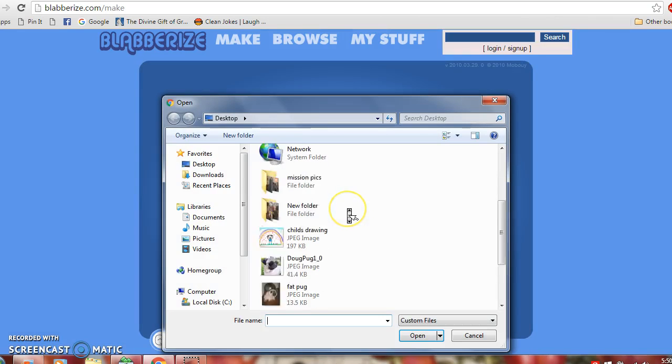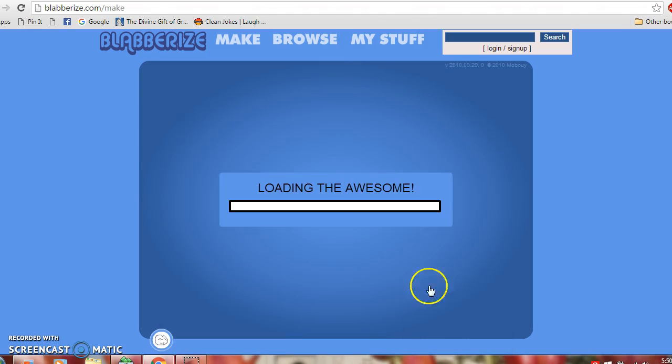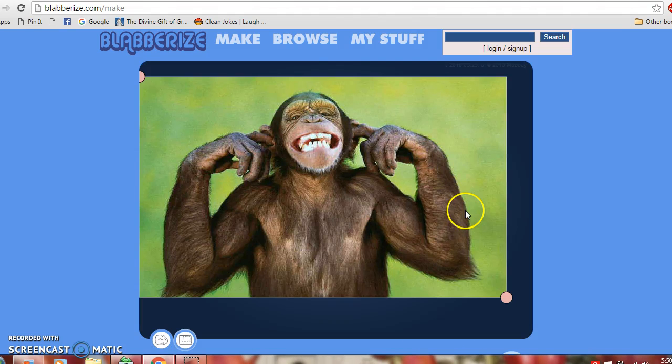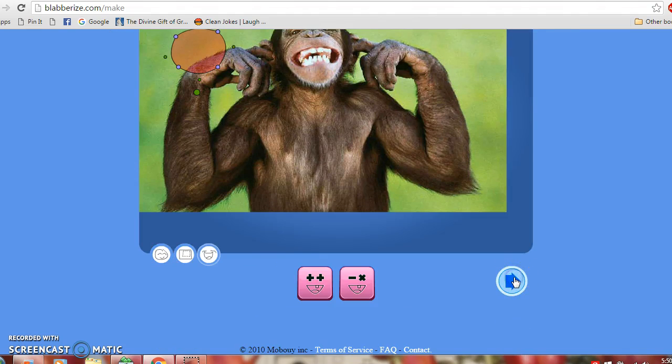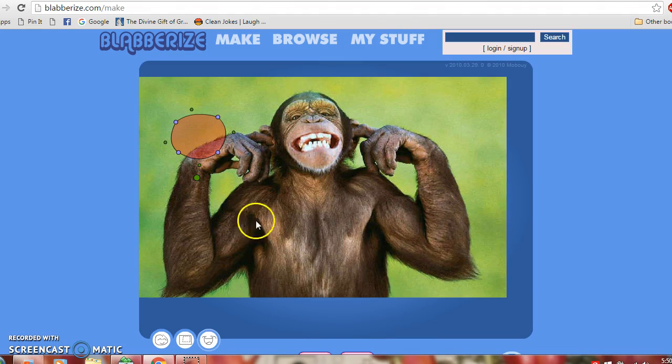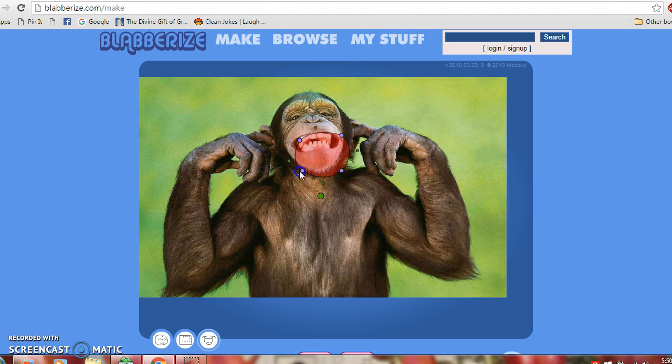You can choose any picture you would like. It loads it. You can crop it if you need. And then it'll pull up this little mouth. This is what you put over the mouth to make it talk. And you move the little dots to surround the mouth.